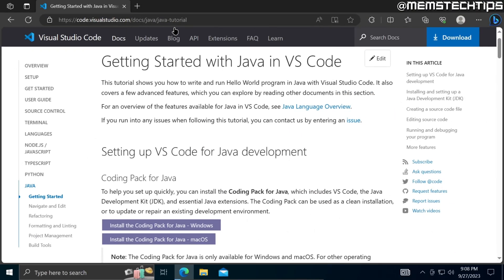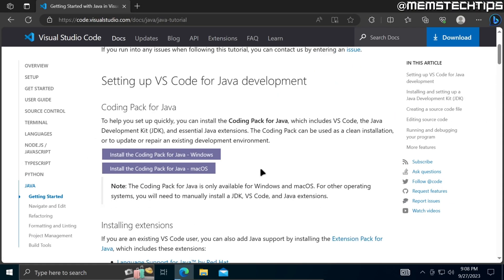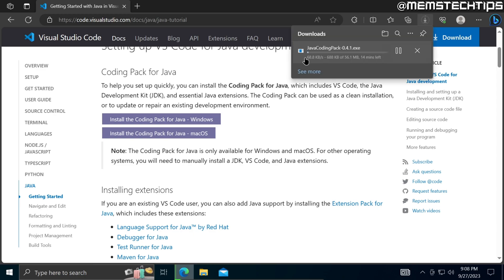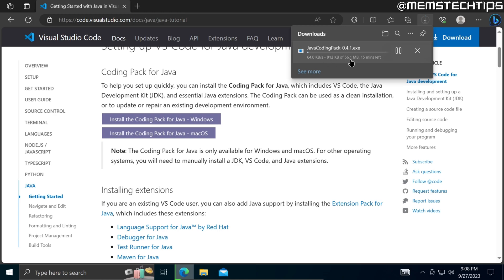Once you're on this webpage, you can scroll down until you find the button that says 'Install the Coding Pack for Java - Windows', then click on that and it'll start the Java Coding Pack download for VS Code. You'll just need to wait for it to finish.